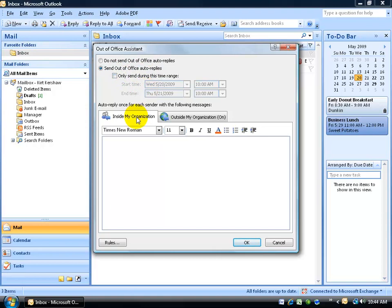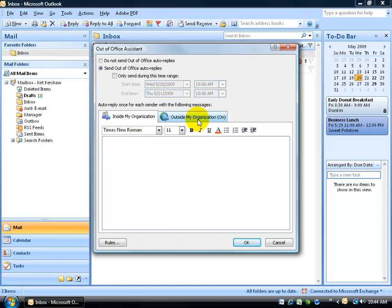And down below you have two different replies. You have one for the people inside your organization or your employees or your co-workers and then those who are outside of your organization or not directly linked or connected to the Microsoft Exchange server. One you can give them a little bit more razz about you being out of office. Maybe you're on vacation and just loving it. And then something more professional for those who aren't your co-workers.